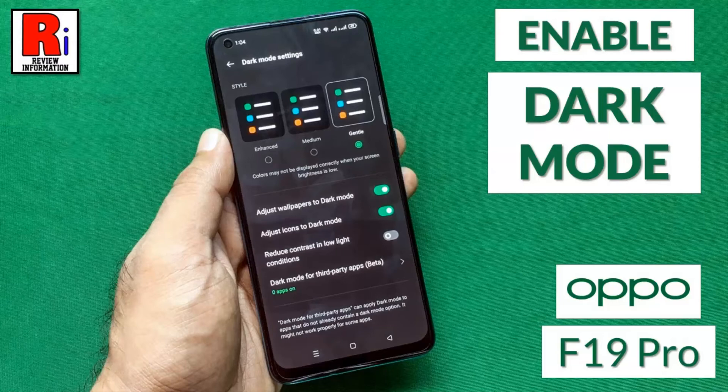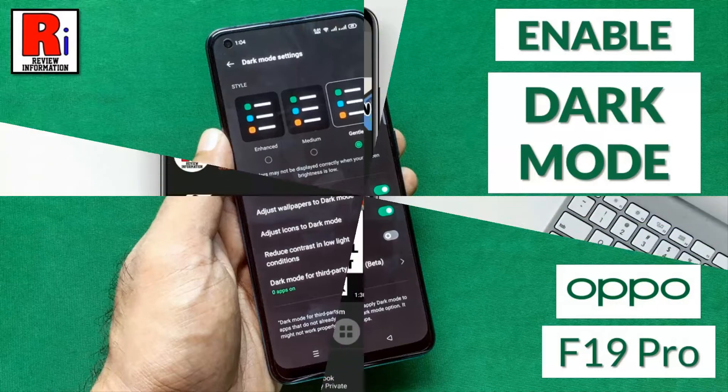Hello viewers and welcome to review information. In this video I will show you how to enable dark mode in Oppo F19 Pro.